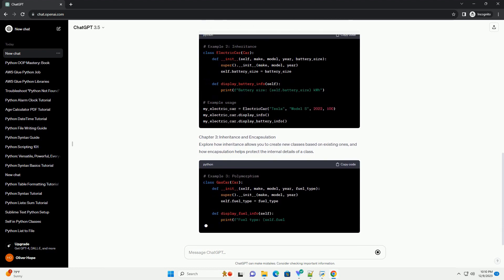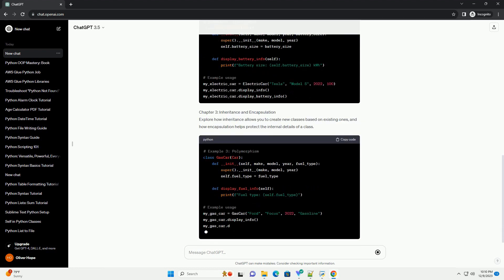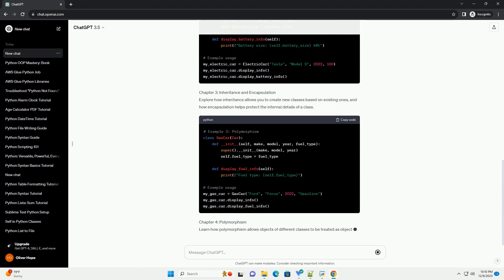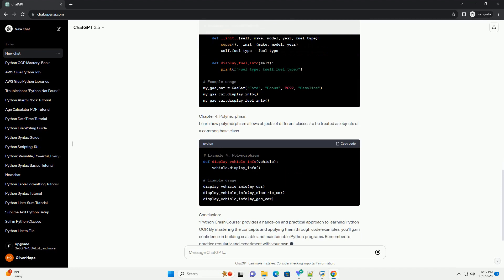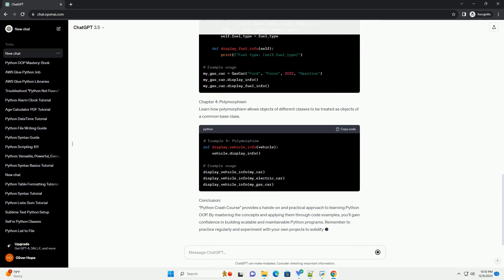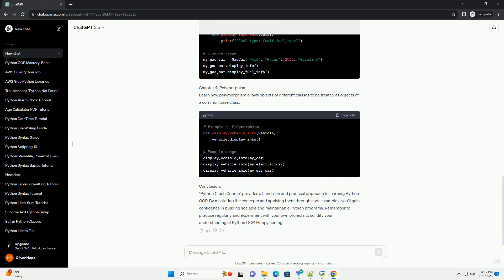Book Recommendation: Python Crash Course by Eric Matthes. Python Crash Course is an excellent resource for beginners and intermediate learners alike. It covers various aspects of Python programming, with a dedicated section on object-oriented programming.